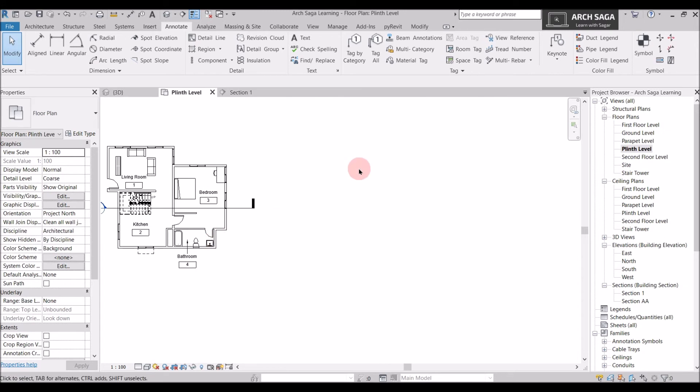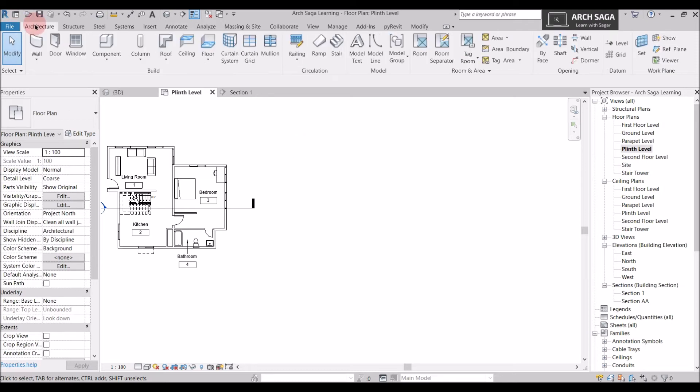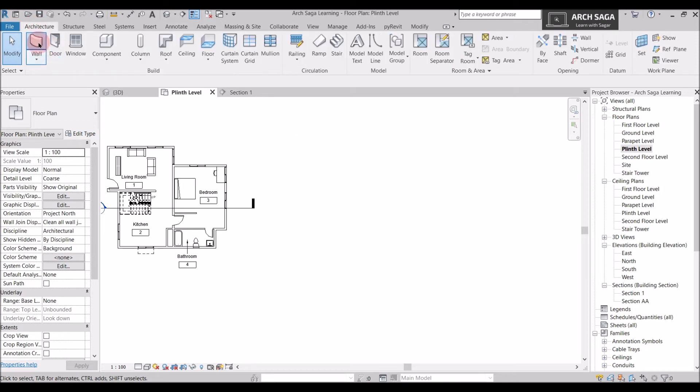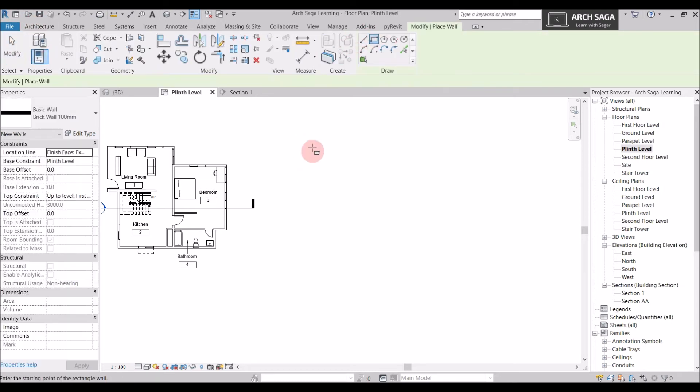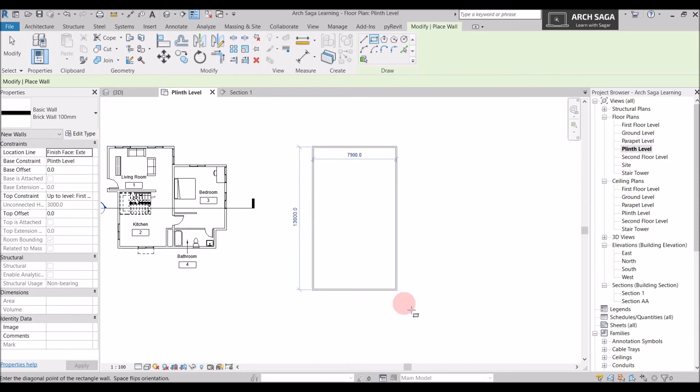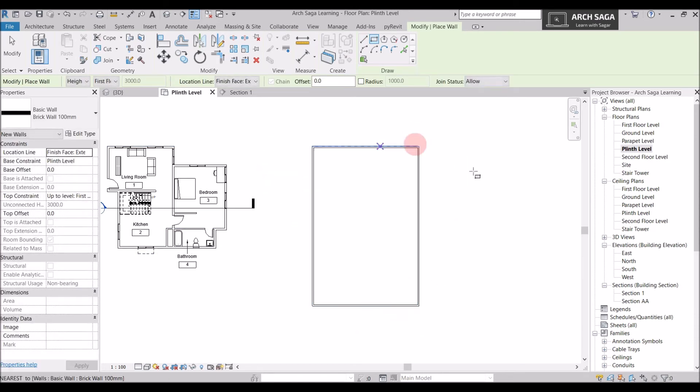Now I will show you one more example how you can use model lines. If you have an area, a rectangular area. So I will just create some walls. And I will use rectangle and create a wall. Let's just assume this is a basketball court.